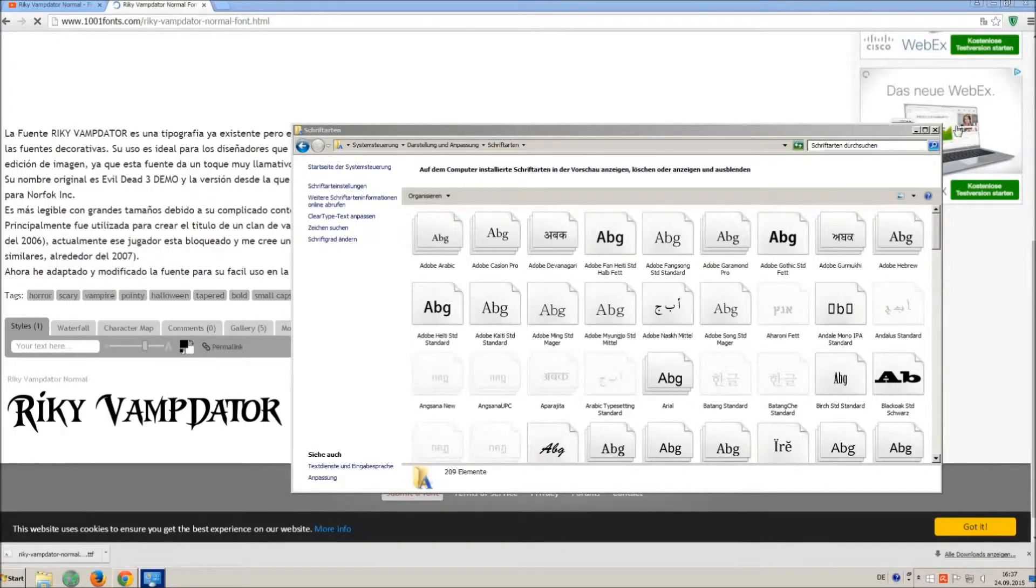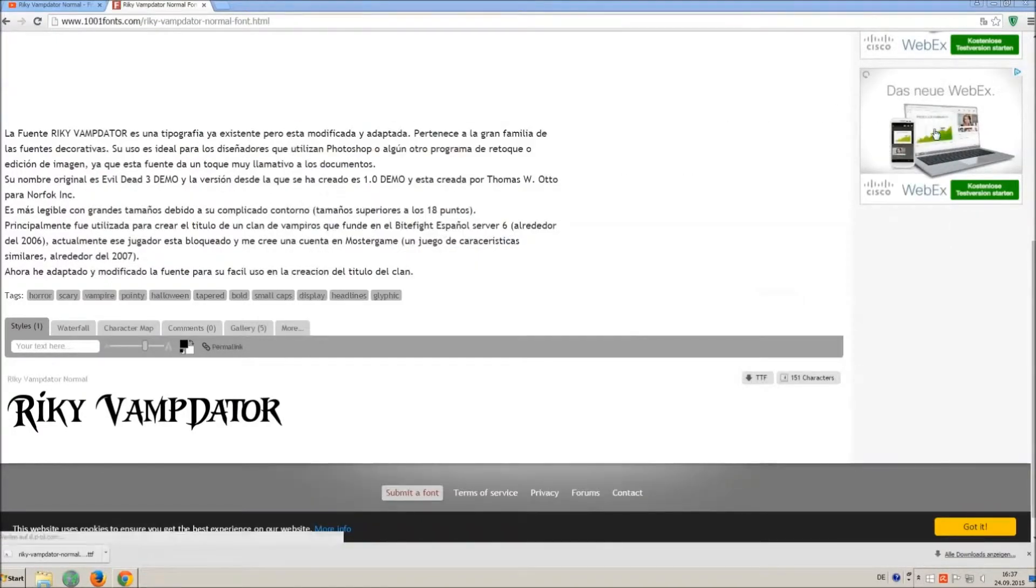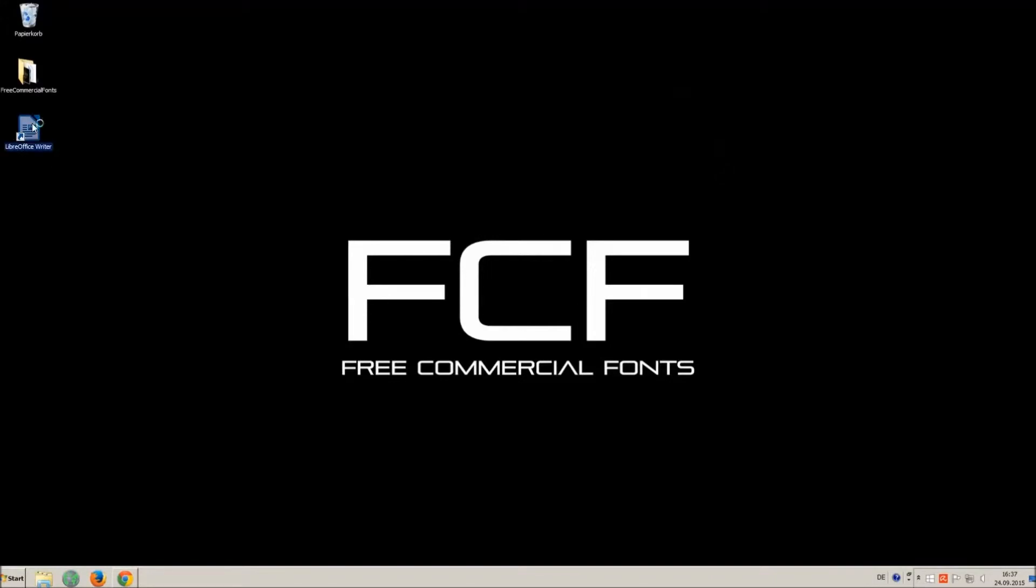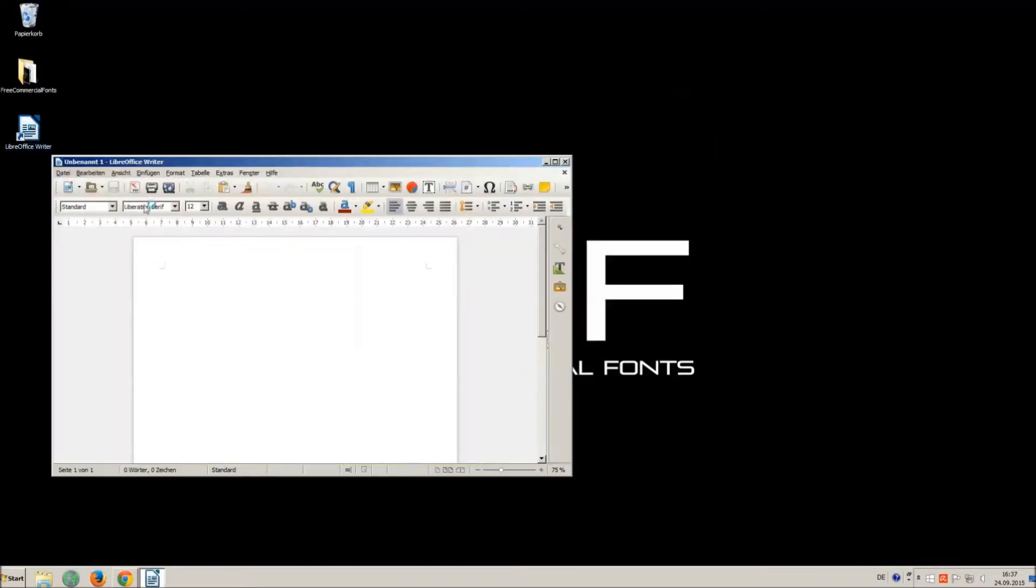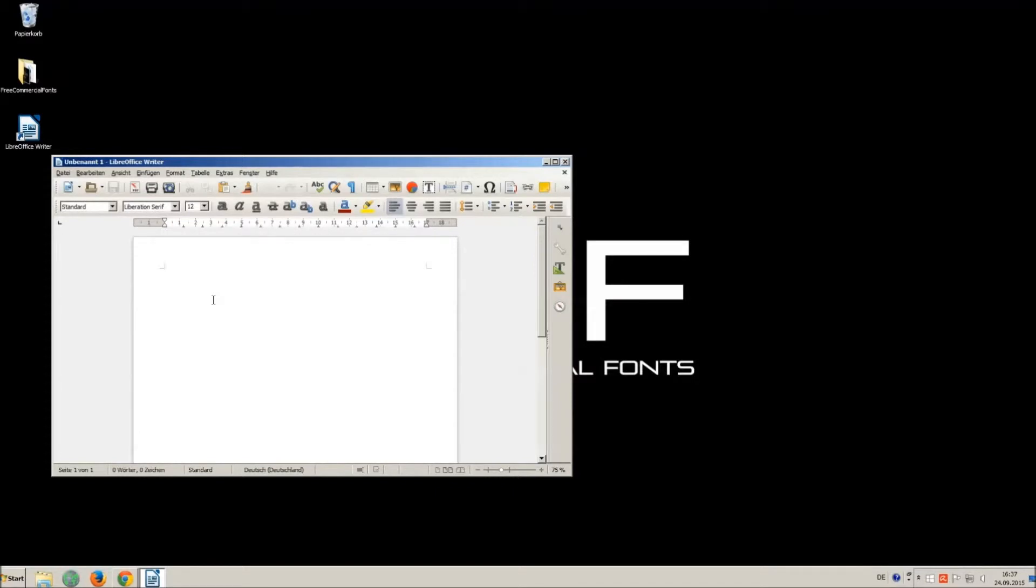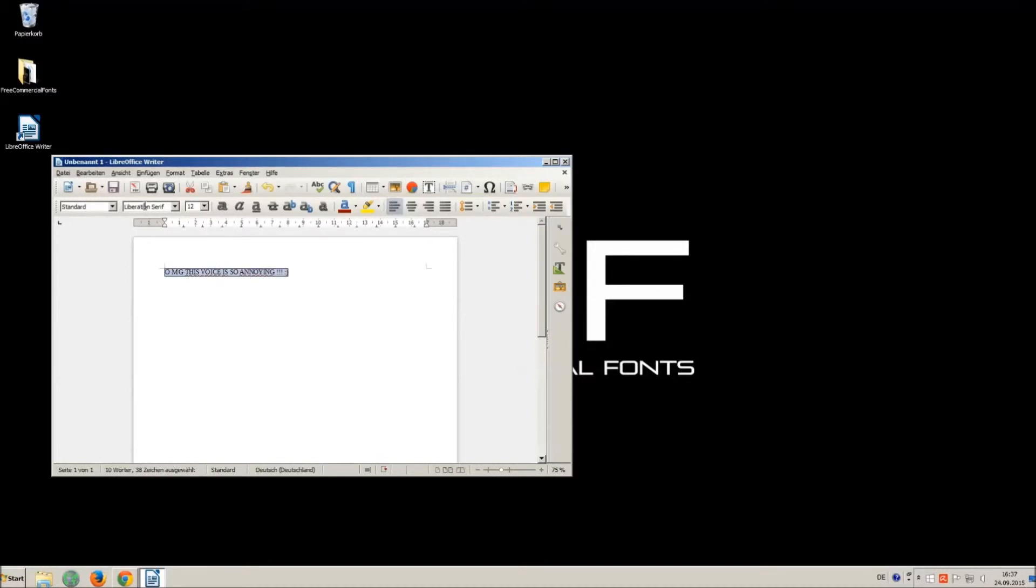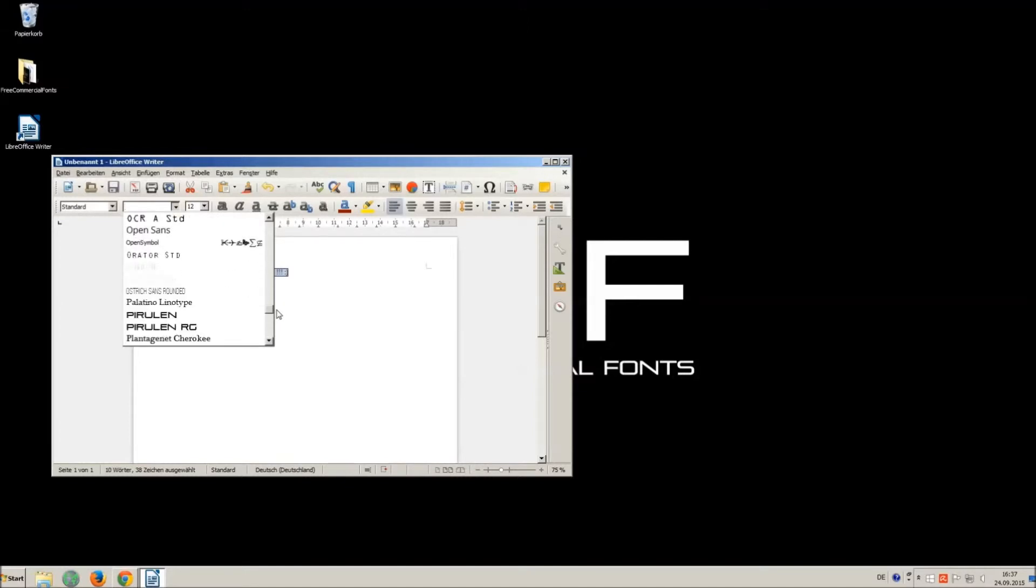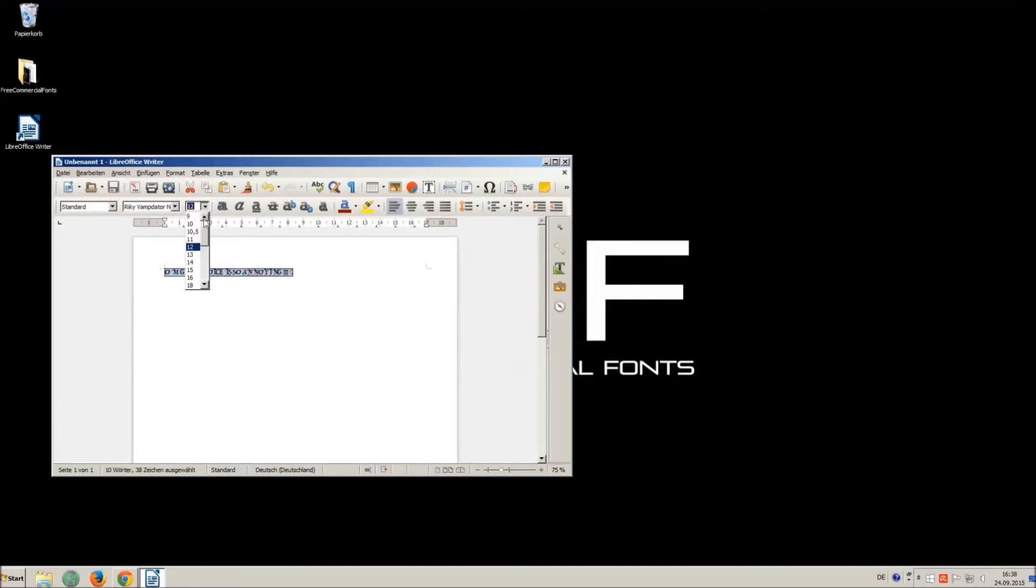Let's check if we have successfully installed the font. I just open LibreOffice for demonstration, any other program will work too. What about you? Ha ha very funny. Success!